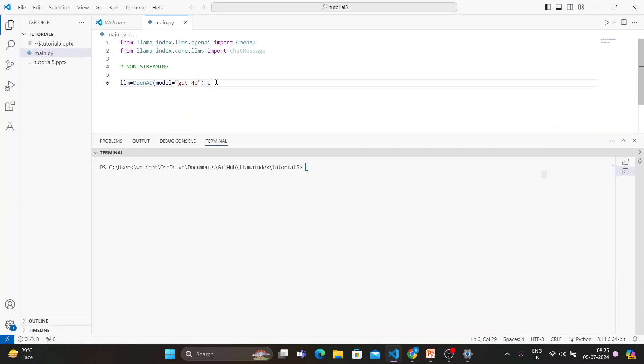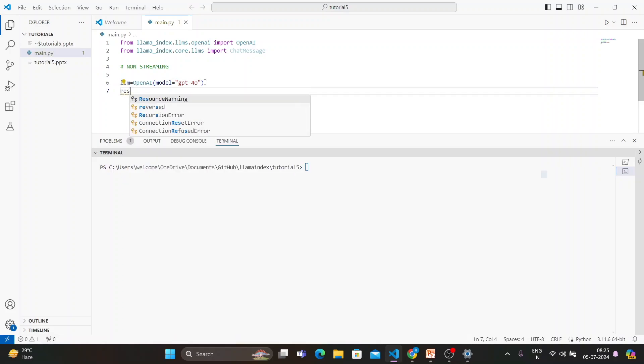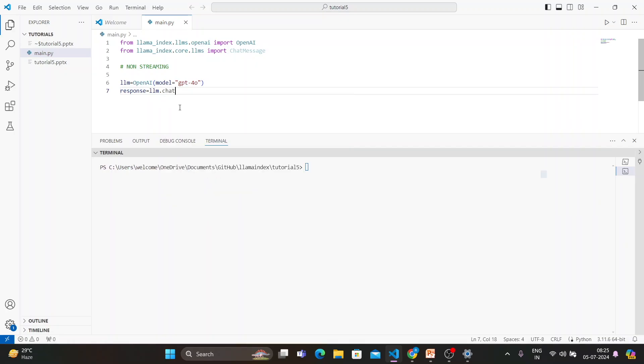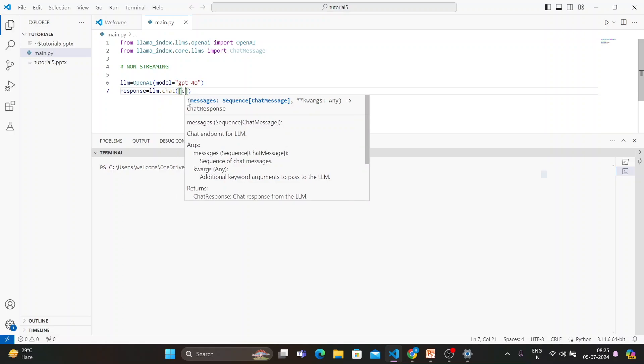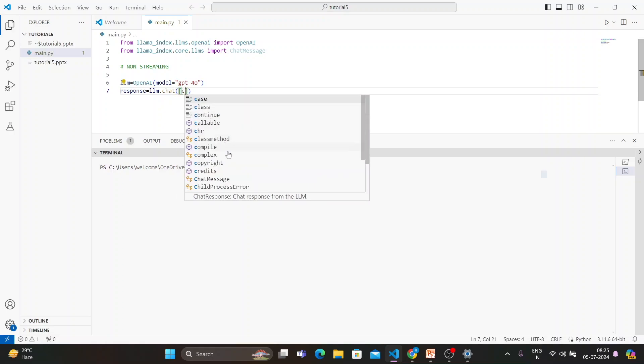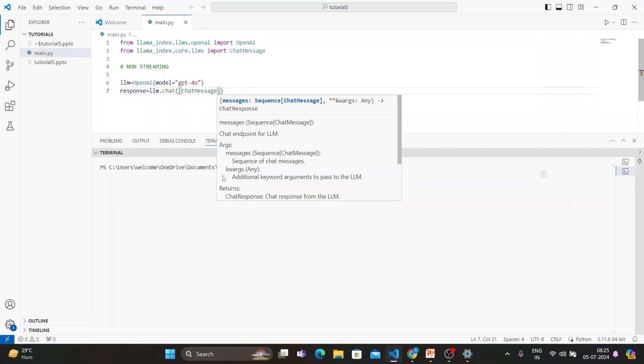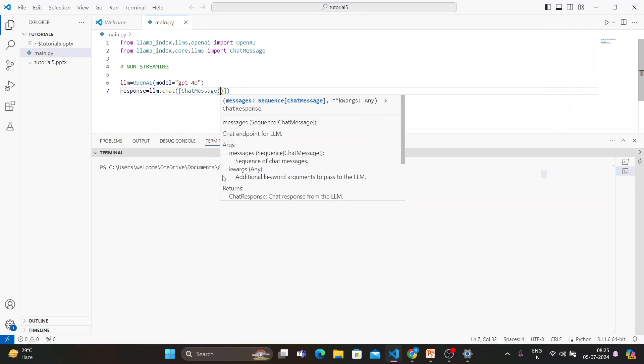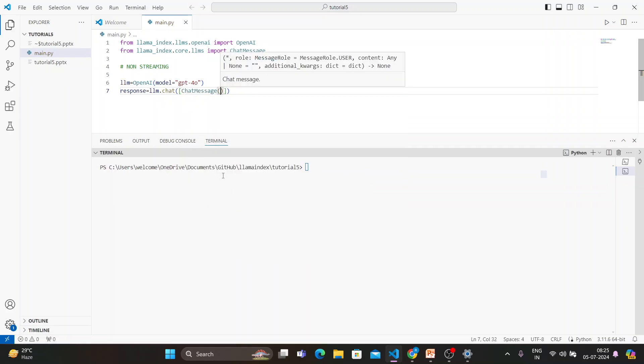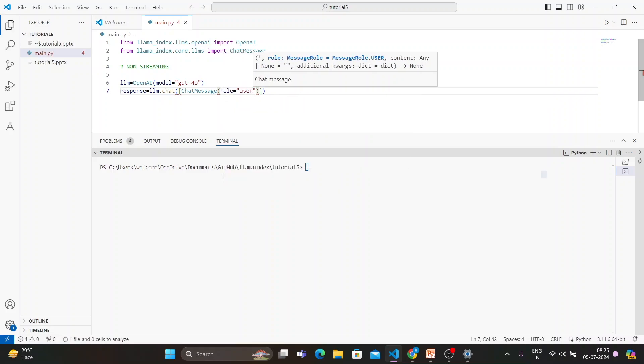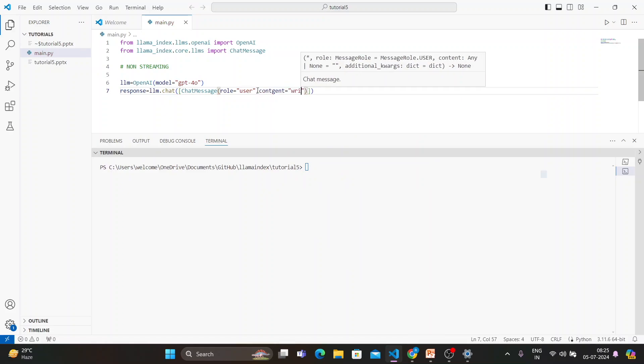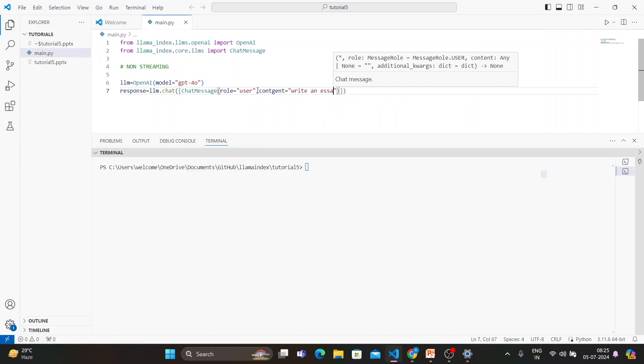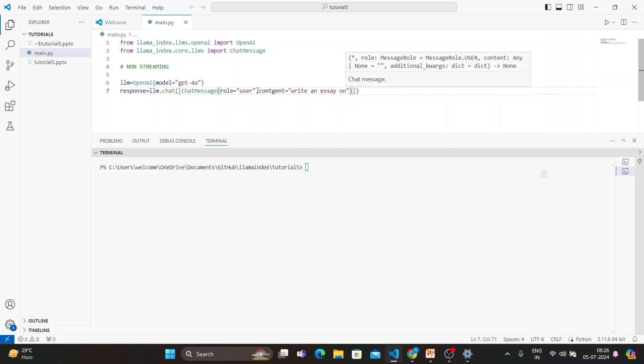Now what will happen, we'll create something called a response. Response will be llm.chat. Inside the chat, what are you going to ask? We'll ask some very simple question, basically ChatMessage like this. First of all, we'll define some role. Role will be user.